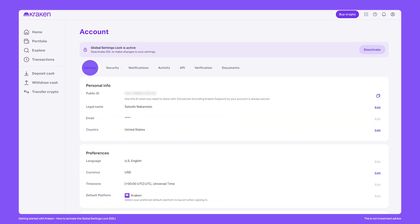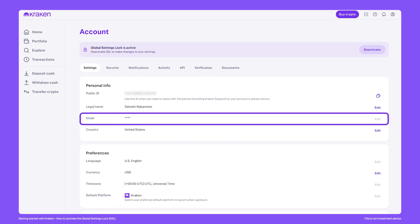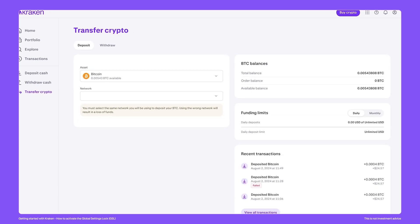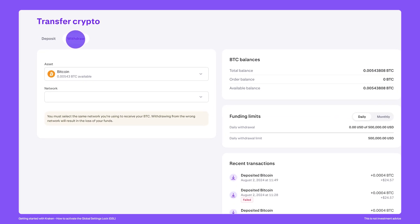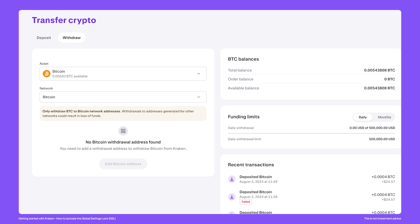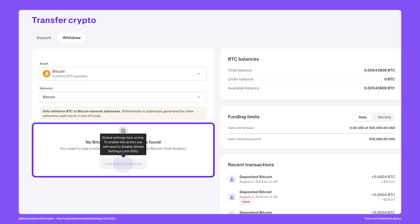Some sensitive information, such as your email address, will also become hidden. And when it comes to making a cash or crypto withdrawal, the GSL strengthens your account by completely blocking the ability to add any new withdrawal addresses to your account.